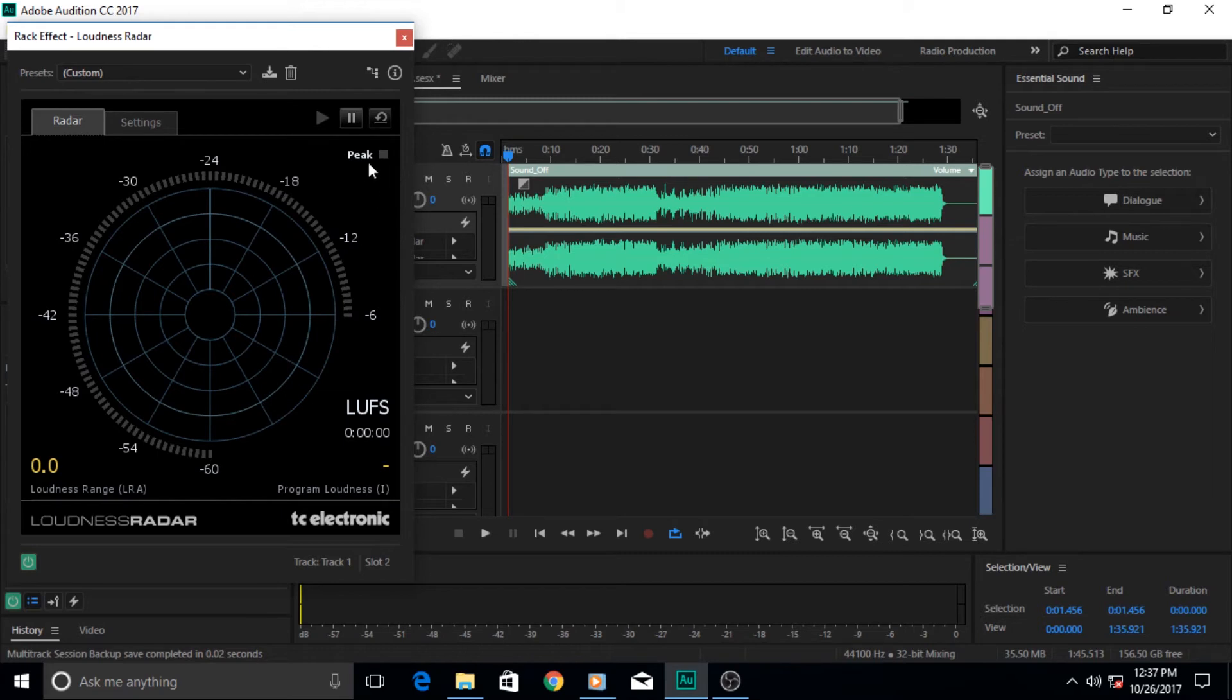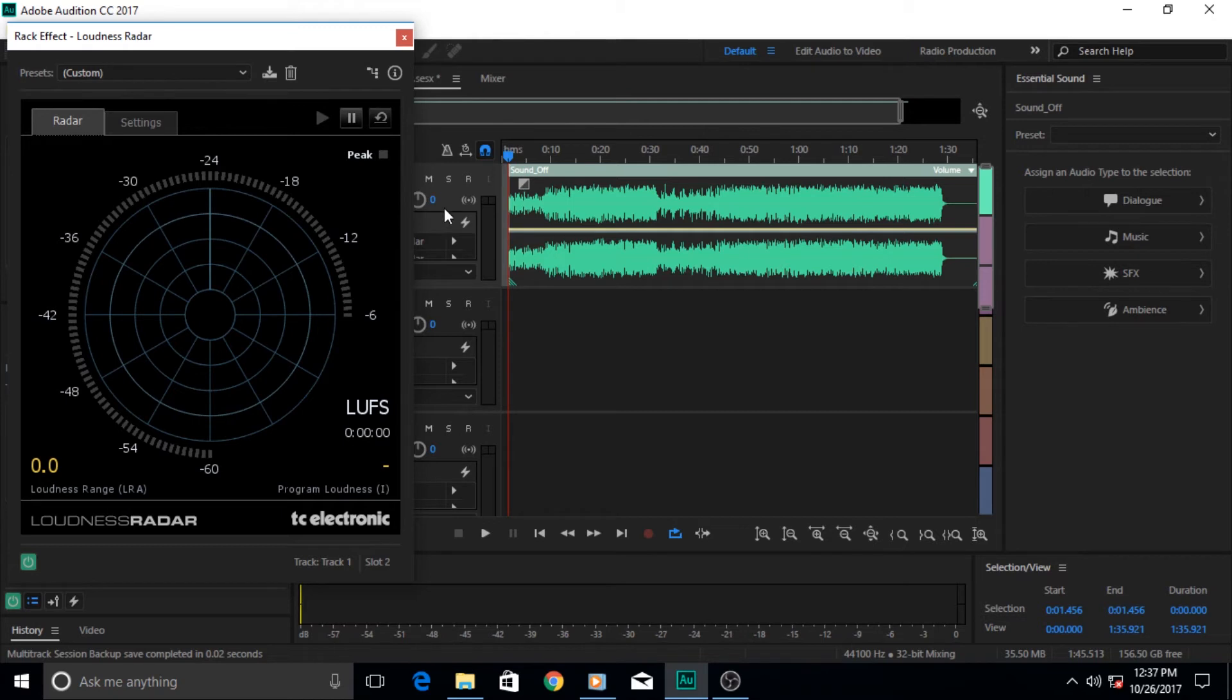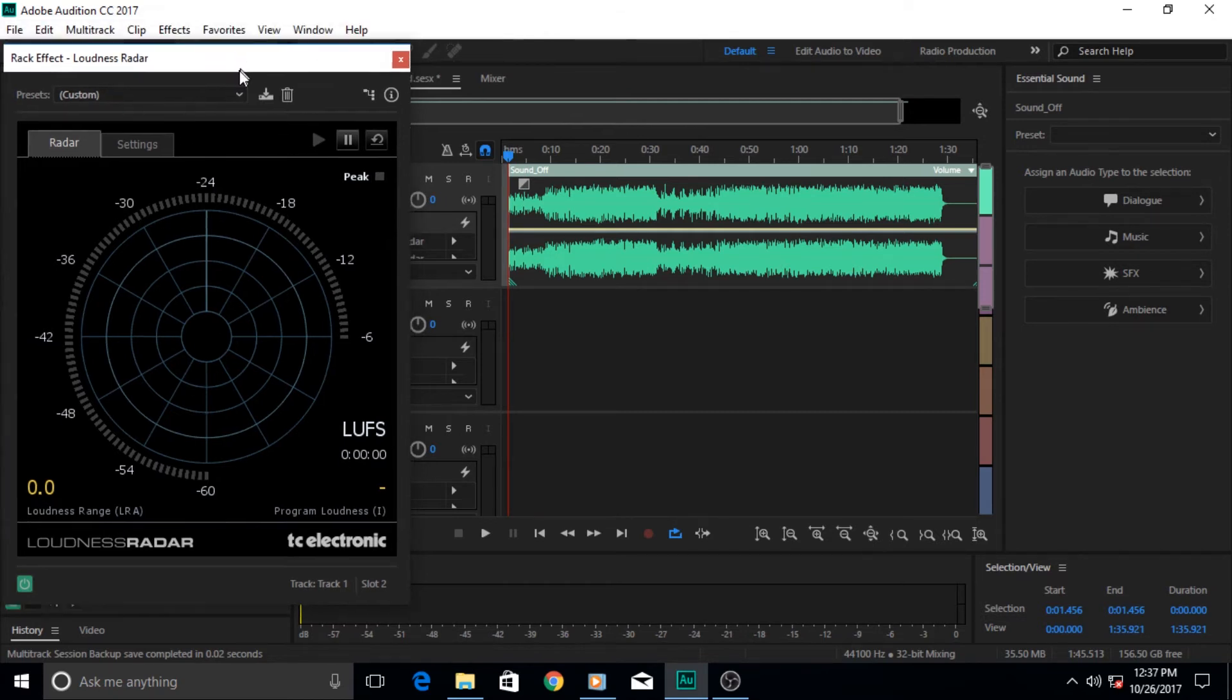This is an indicator of peak. Whenever your audio or volume level reaches the peak level, then this starts to blink. Let me tell you one thing...